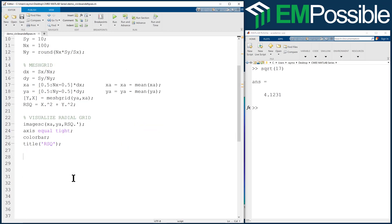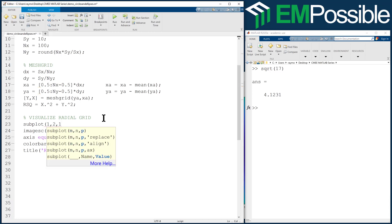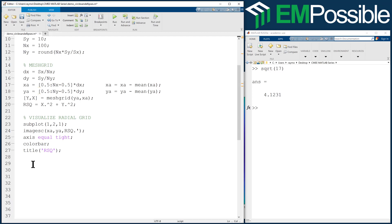So let's go ahead and let's subplot one subplot tall, two subplots wide, and we're going to go to the first subplot. And let's say calculate, let's say build a circle, build a circle.